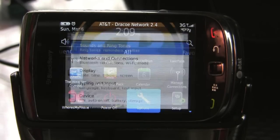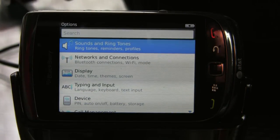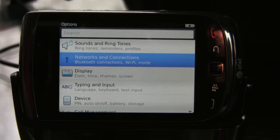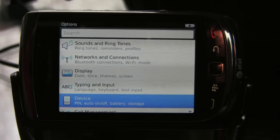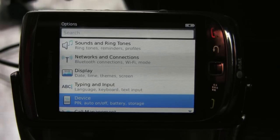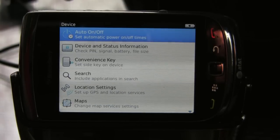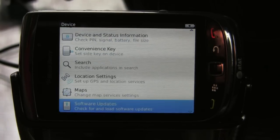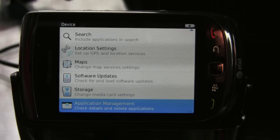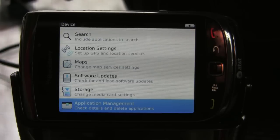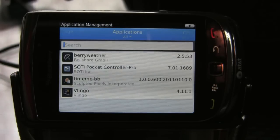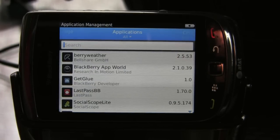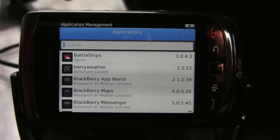We'll go into the options menu and go down to device, about four down from the top. Inside device, all the way at the bottom, is application management. From there you'll get a list of all the applications that are currently installed on the BlackBerry.